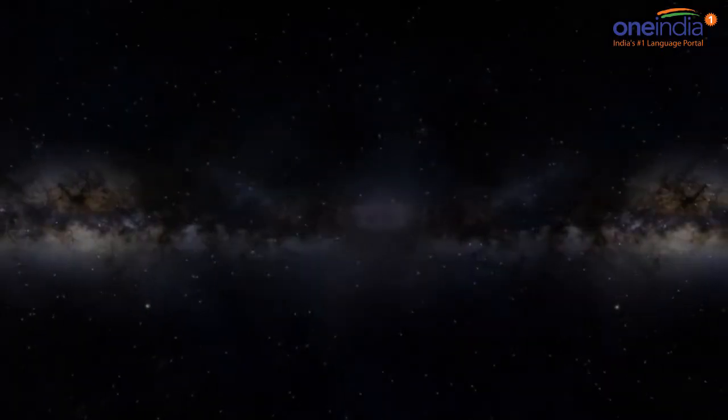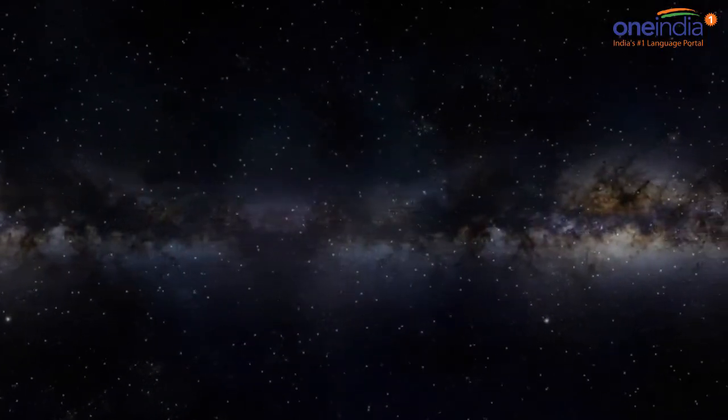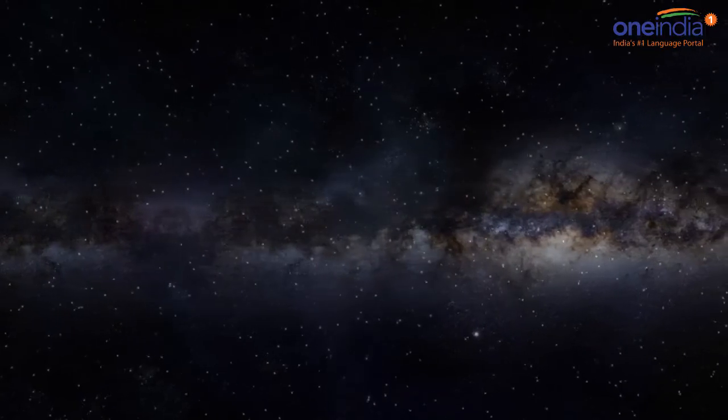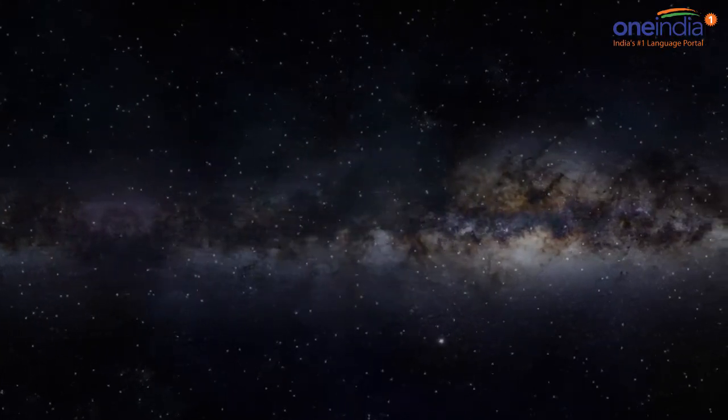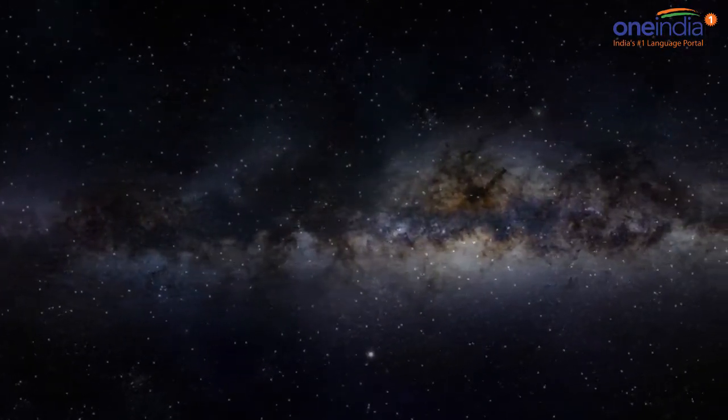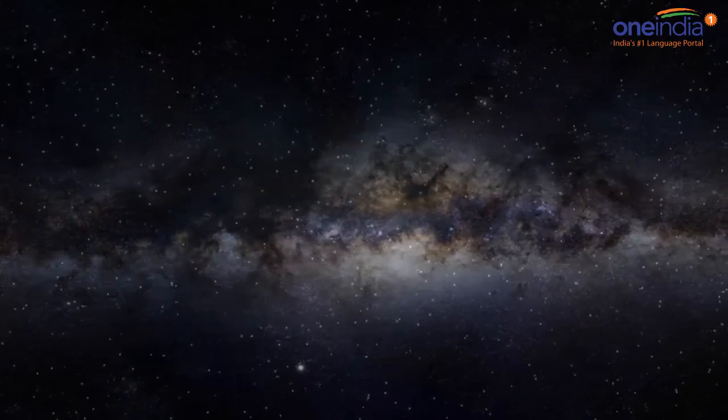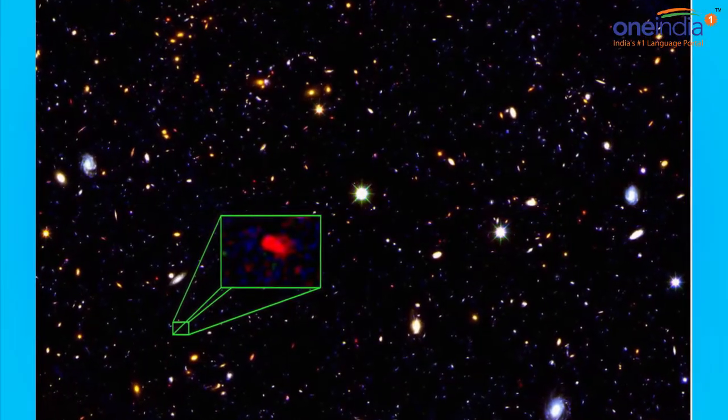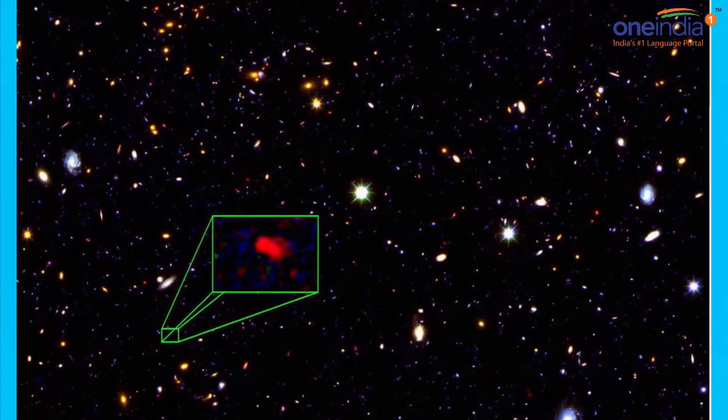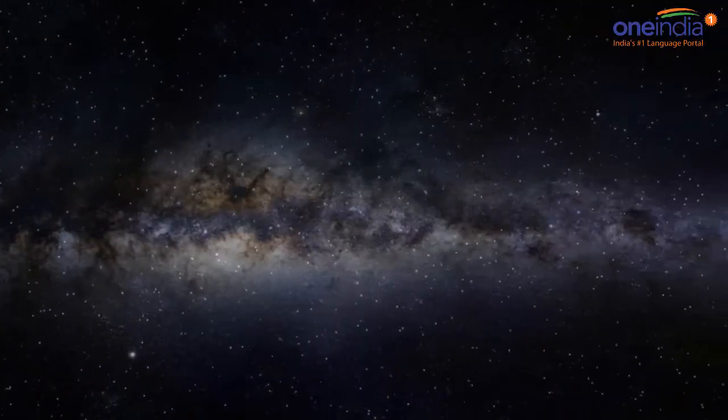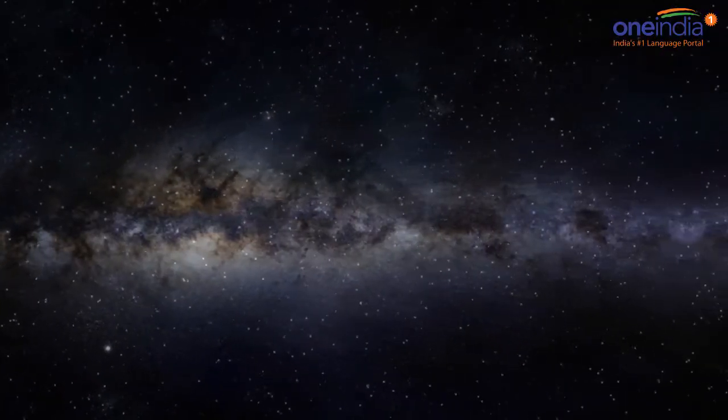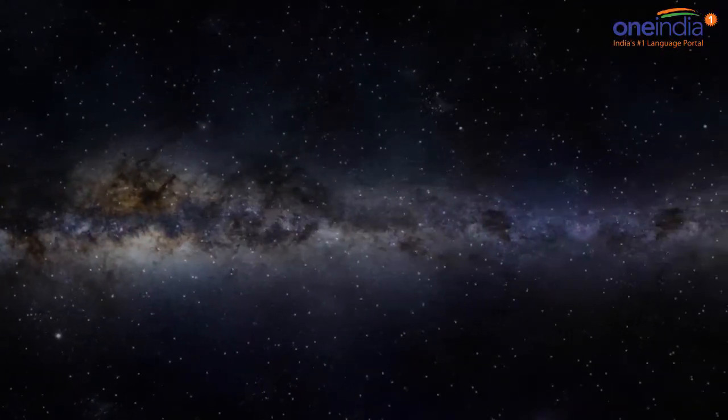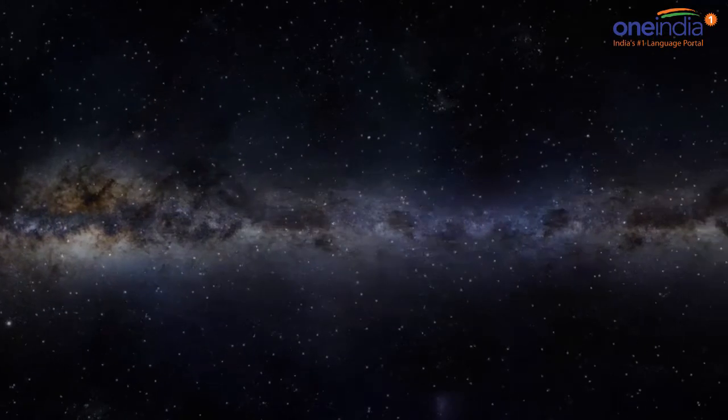Superclusters are the largest coherent structures in the cosmic web. They are a chain of galaxies and galaxy clusters bound by gravity, often stretching to several hundred times the size of clusters of galaxies consisting of tens of thousands of galaxies.